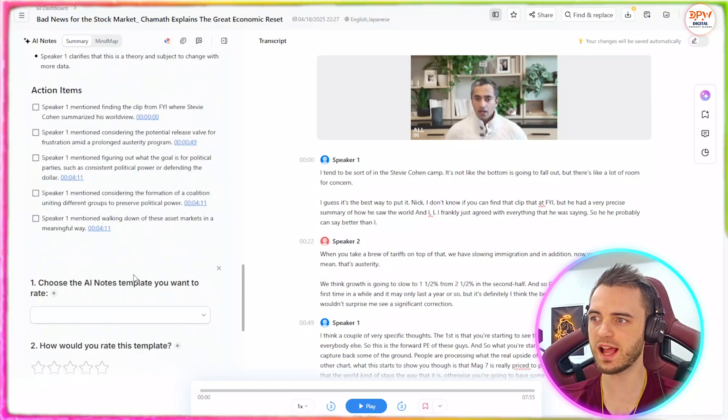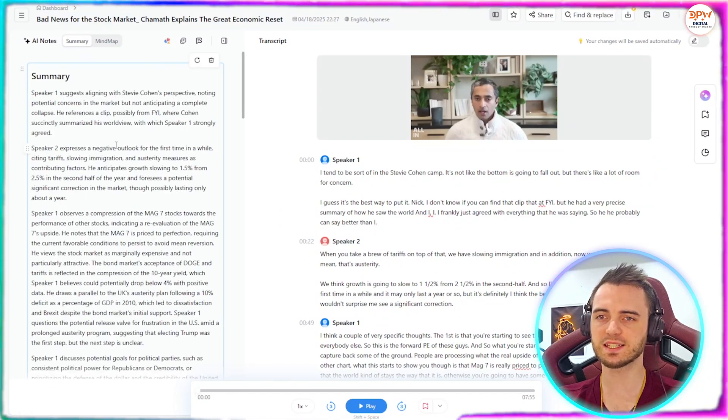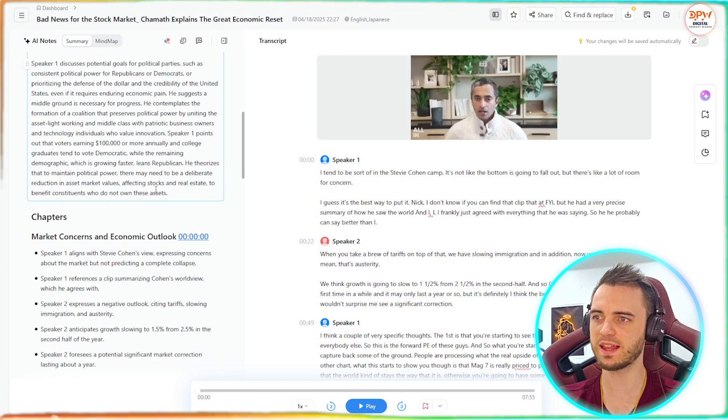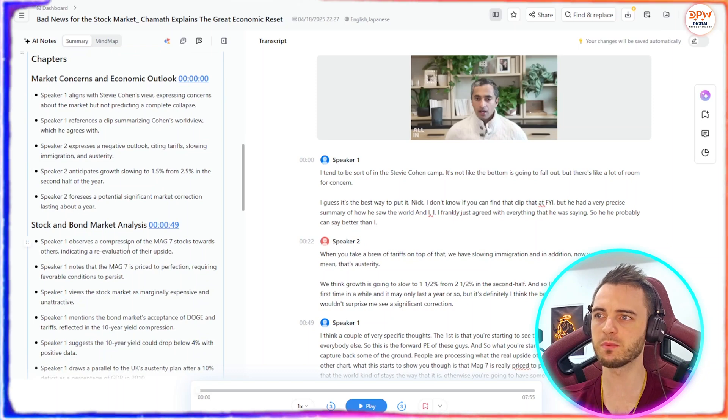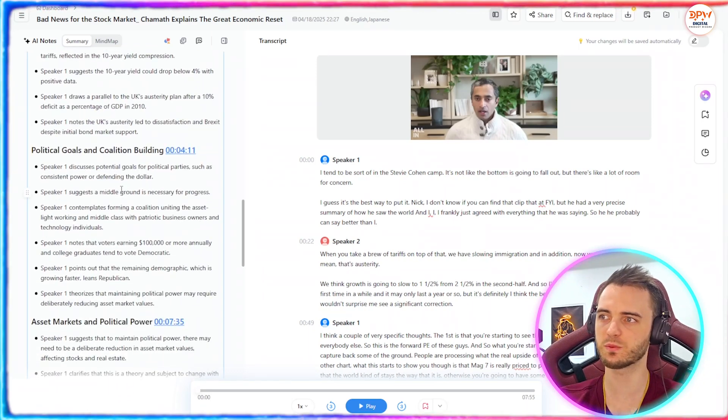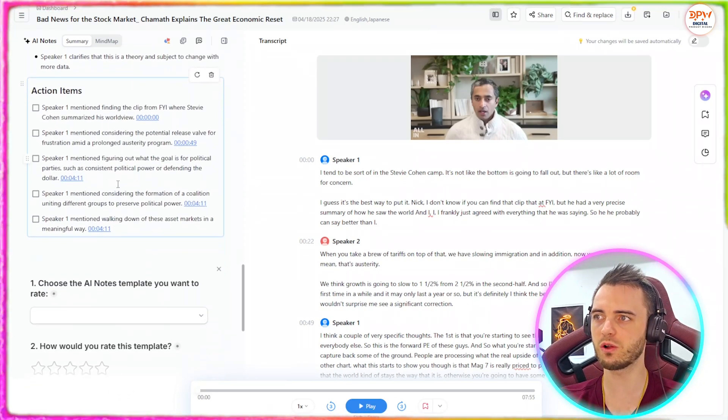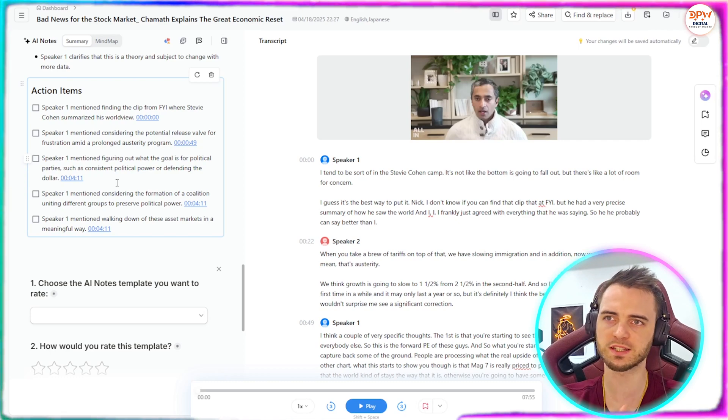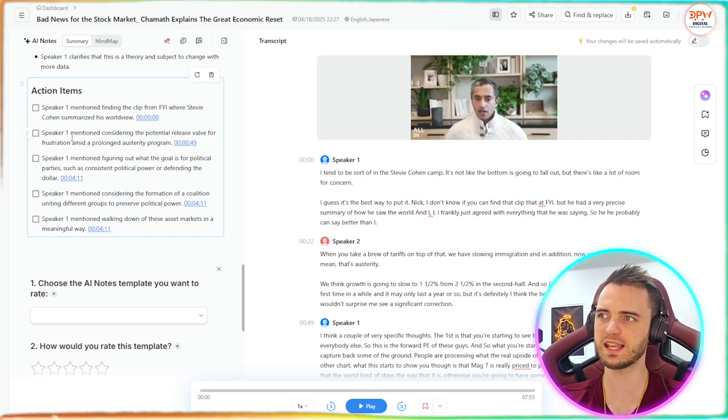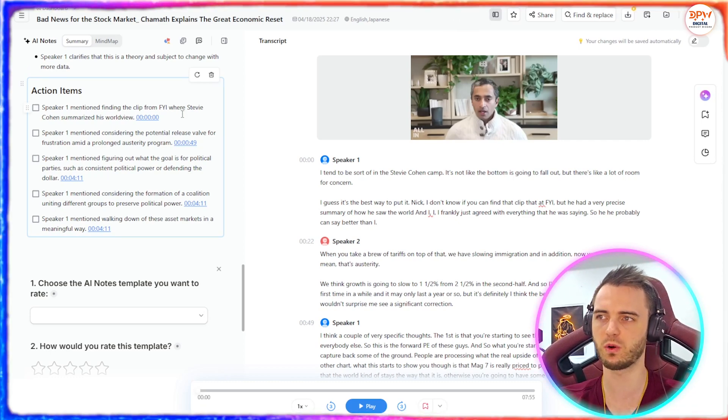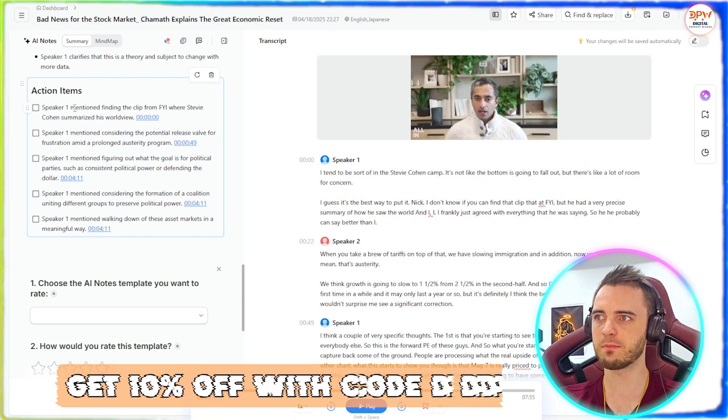And then we can see it's generating a summary along with chapters on what we should be looking at. You can also see action items. And then we can see a summary here of everything that's being said. This is something that's really cool. We can see a bit more of a concise layout here of everything that's being said as well. And if we scroll down.